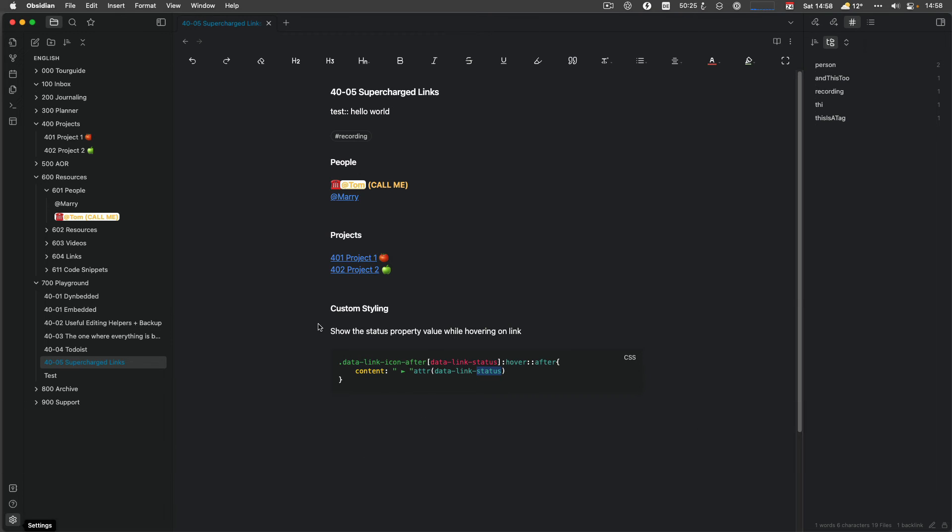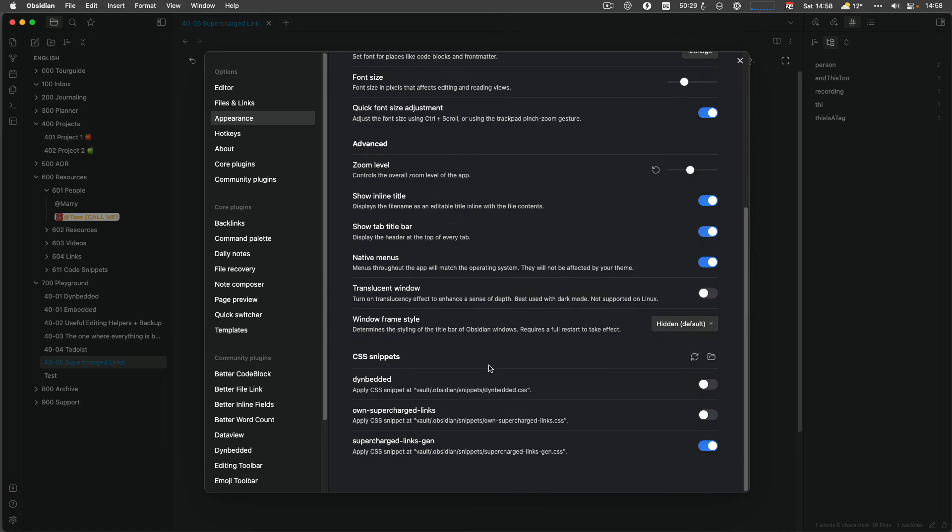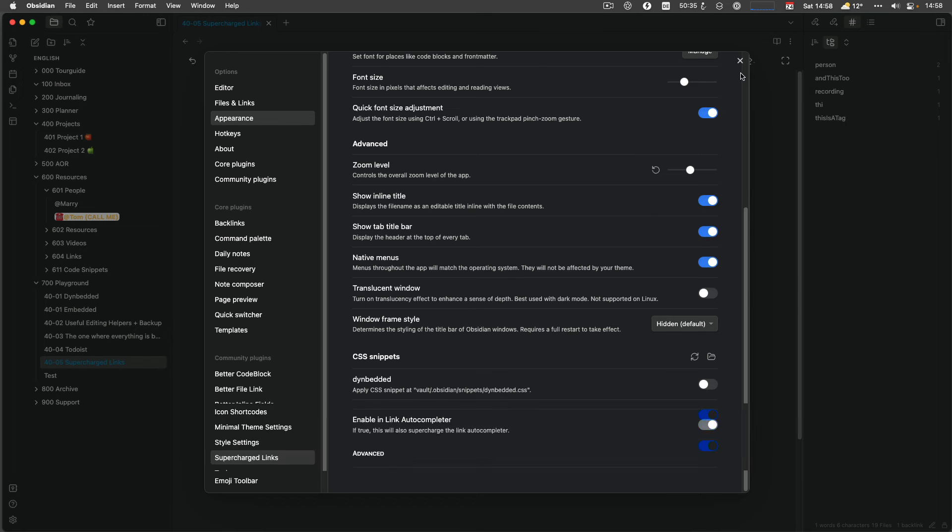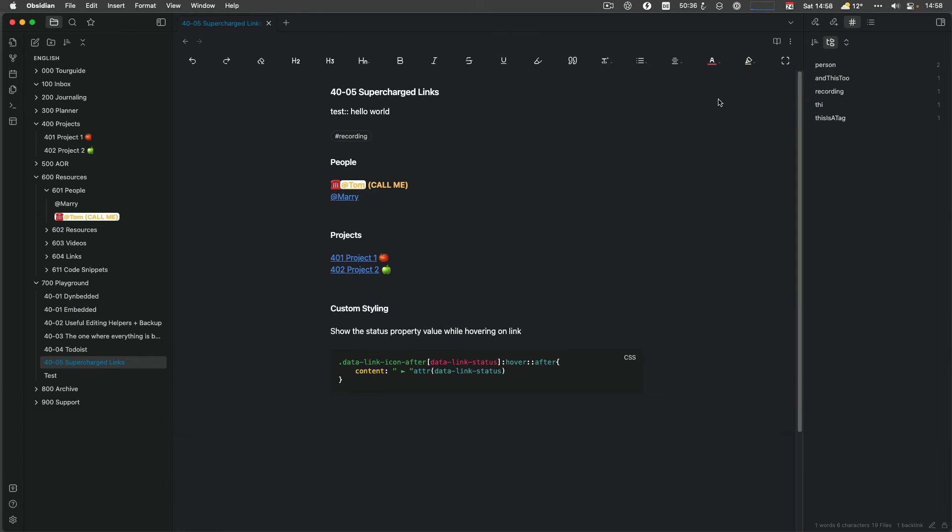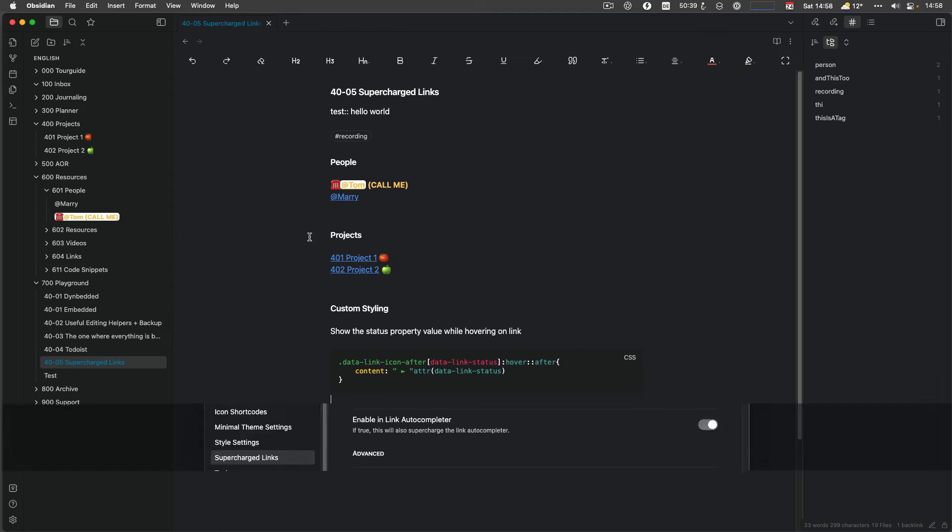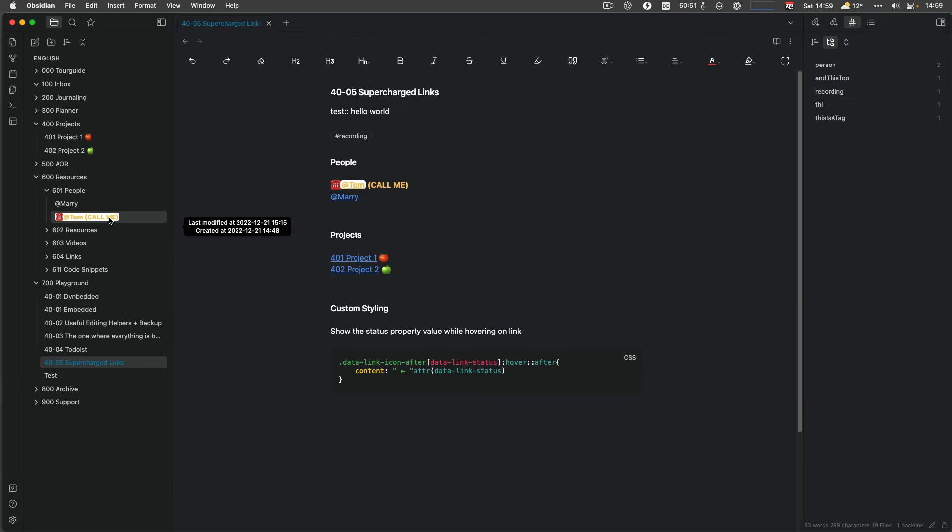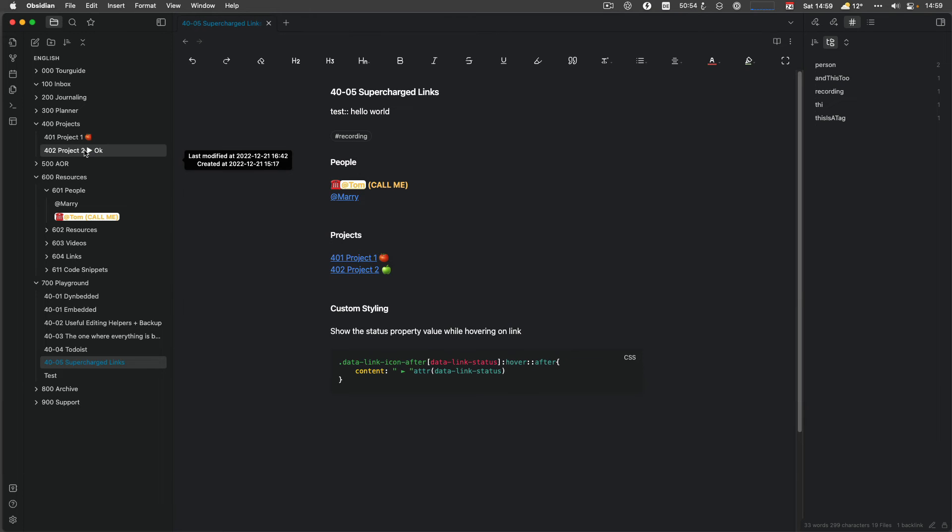So this one allows you to after the node after the link, it will give you then the status back. So what's the value of the status? So you create this snippet in obsidian, dot obsidian snippets, and I created a file called own Supercharged Links. And if I enable it, which I had before, you probably have seen it. When you now hover over Tom, it doesn't show anything. If you hover over Mary, it doesn't show anything because it's upstate. But if I go here, it now says, oh, call him. In the project, it says failed. Oh, OK. Right.